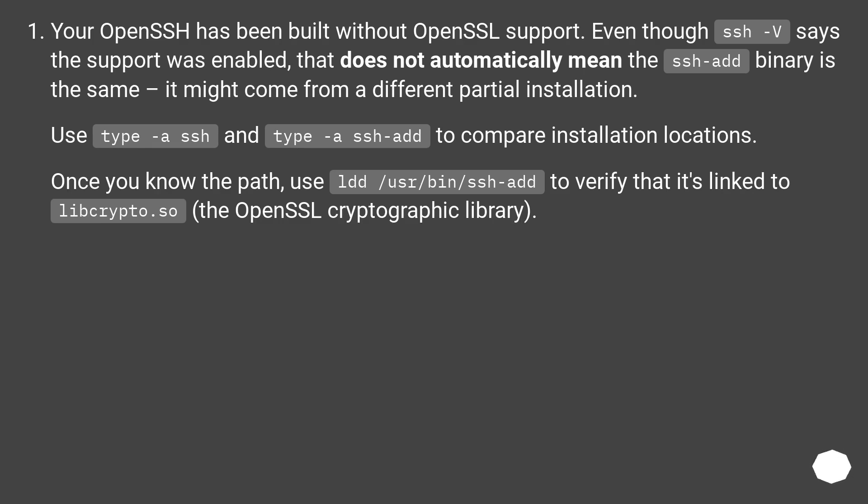Use type -a ssh and type -a ssh-add to compare installation locations.